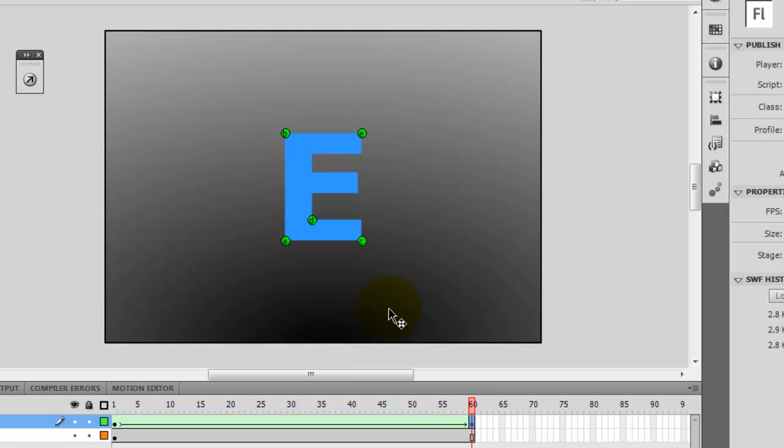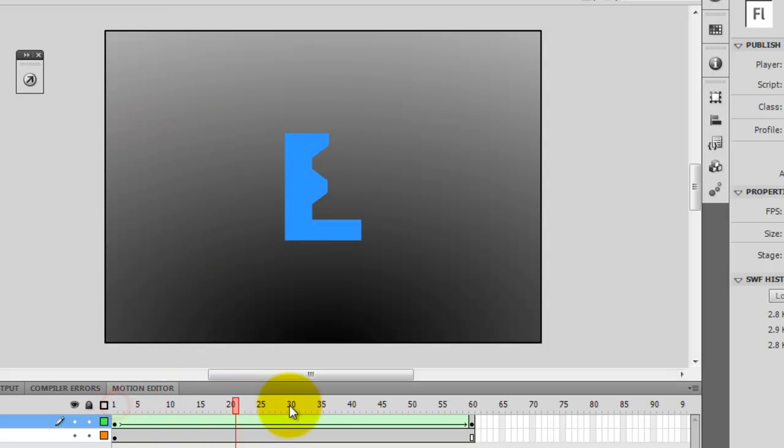And all this is with the use of shape hints. You can use as many as you want or as you need. Just try not to make it too complicated.